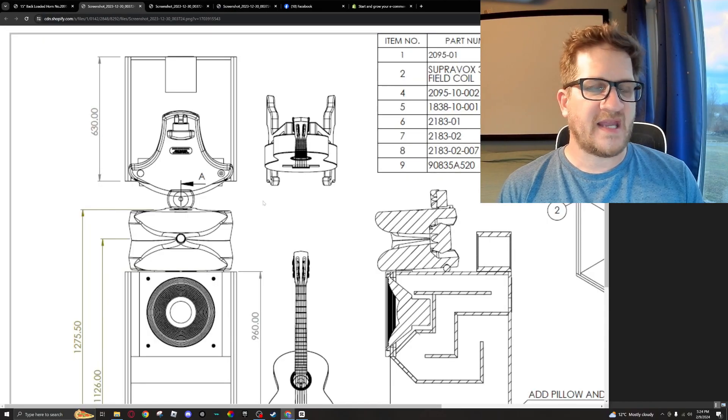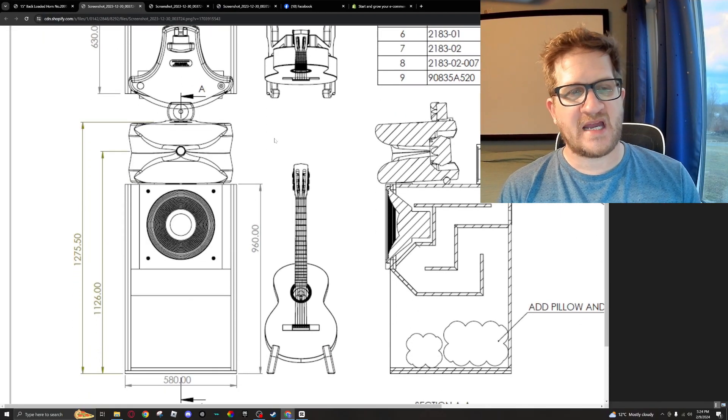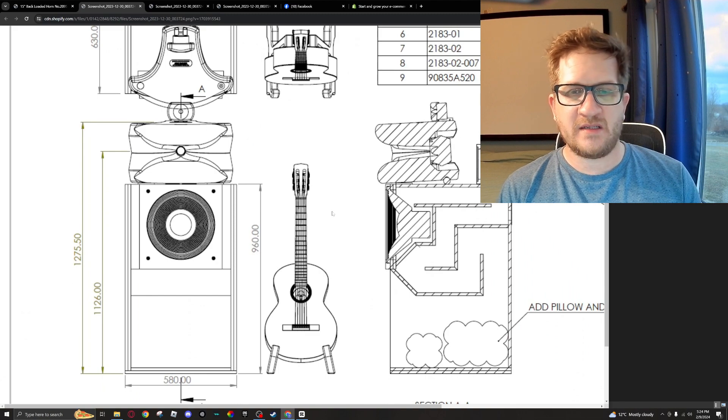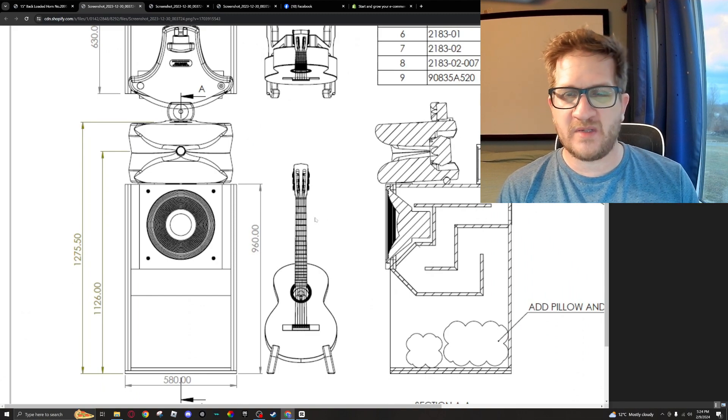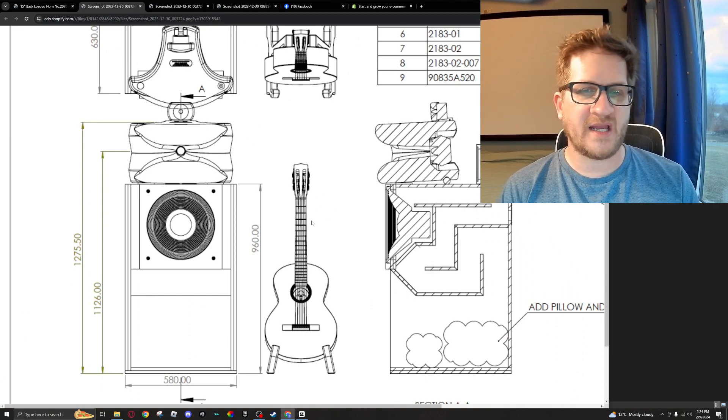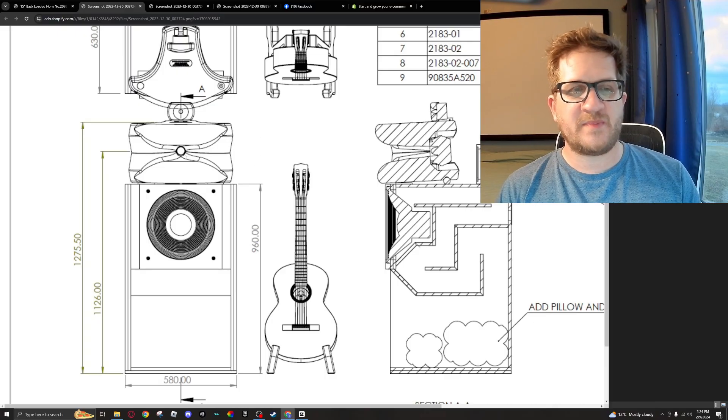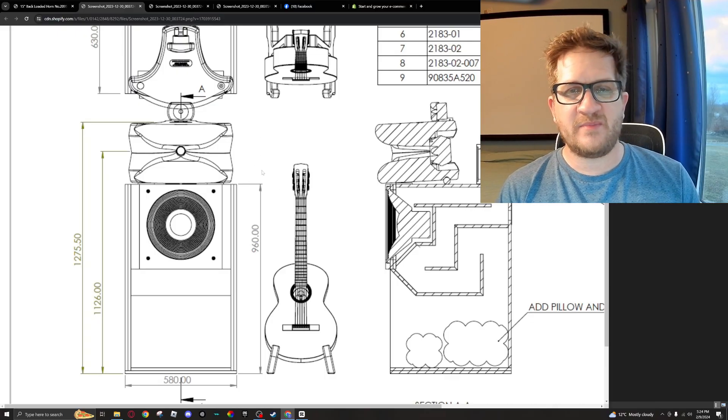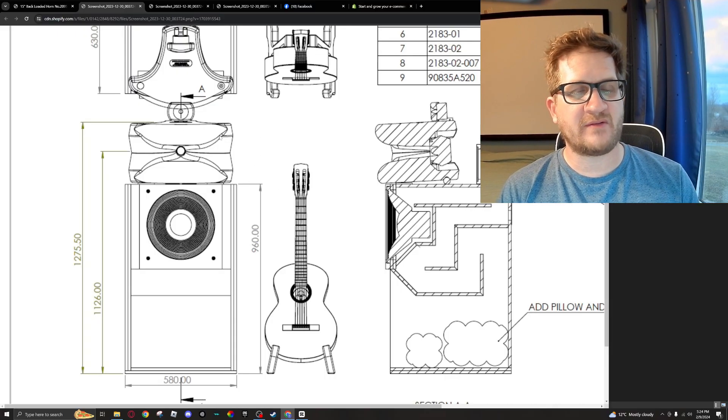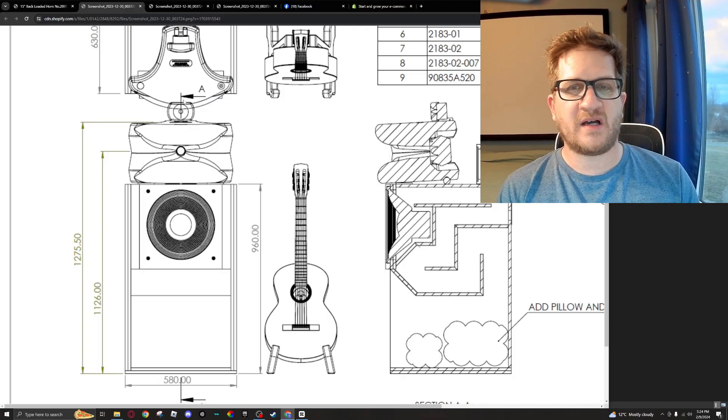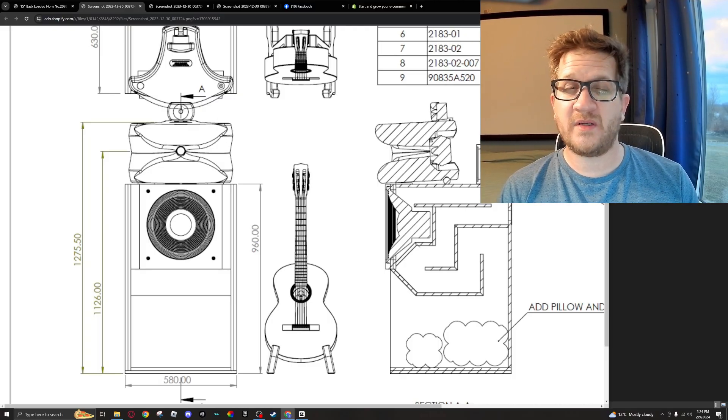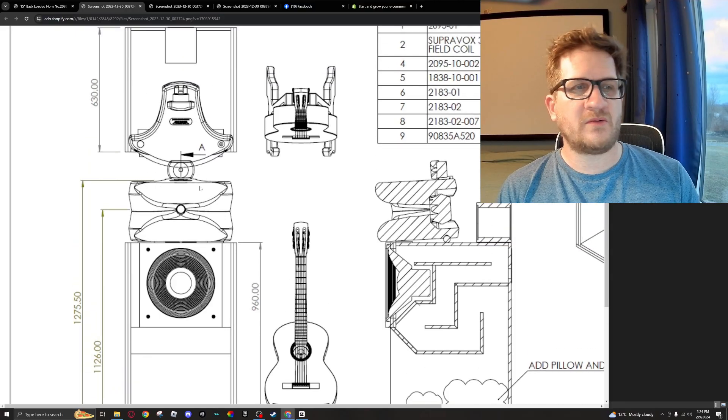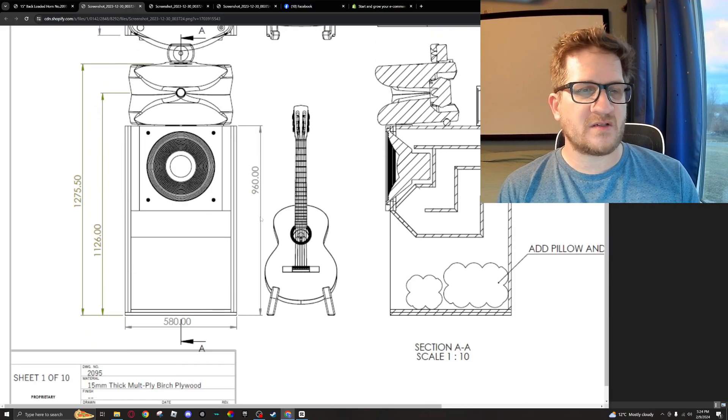So let's look at the design of the cabinet itself. This is base cabinet 2095, and I designed it in Hornresp. It's made from 30-millimeter thick birch ply, and it was shipped out as a three-way kind of turnkey build using the ES 450 by Radial and then the 2258 super tweeter.